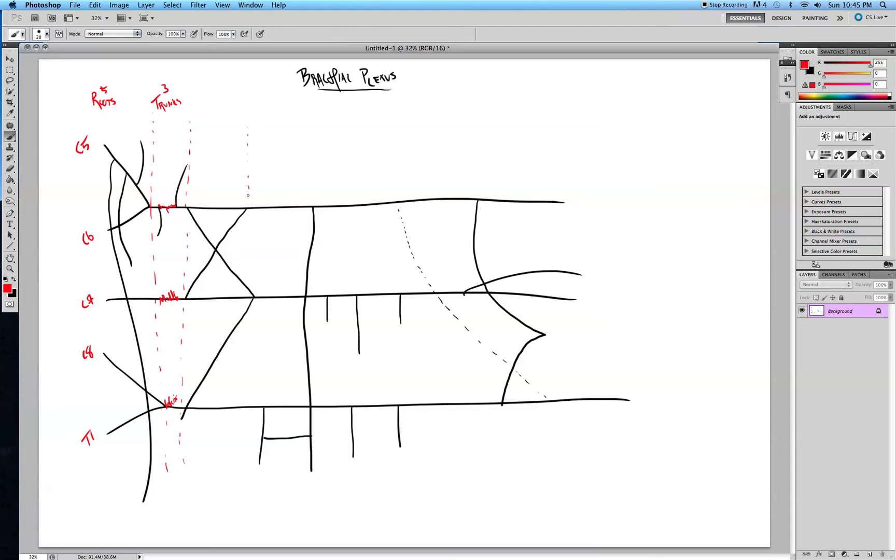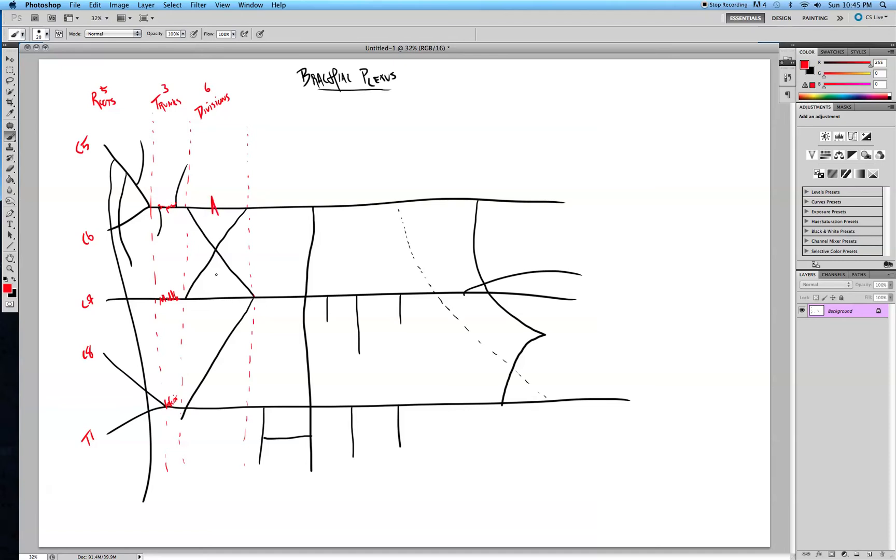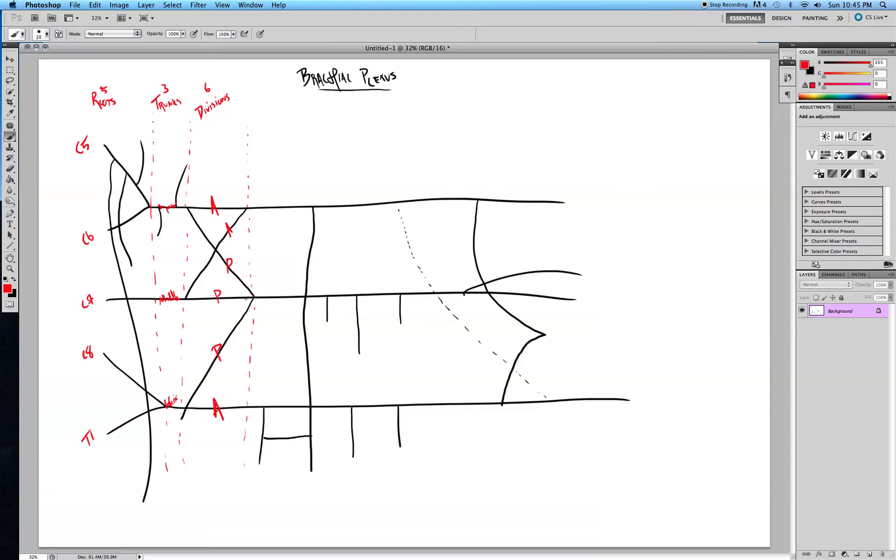All those trunks divide. So we have divisions, and there's six of these. We have anterior division, anterior division, posterior division, posterior division, posterior, posterior, anterior. And the way I remember this is I look at three here that all merge. So that's all posterior, and then I know that the others are the anterior divisions.